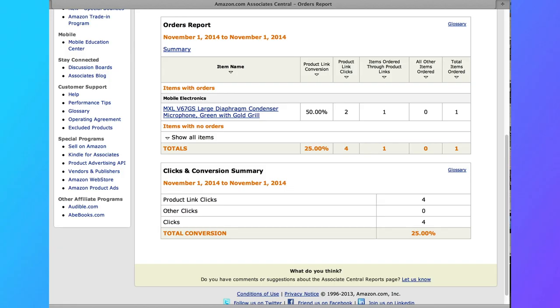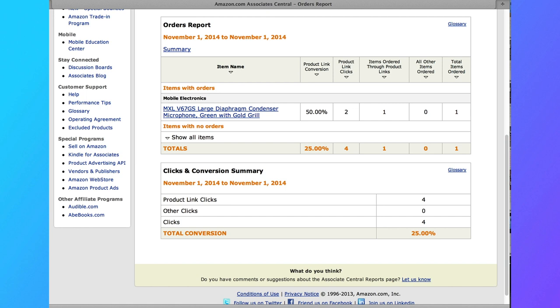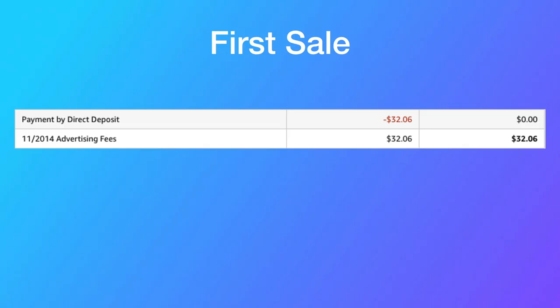What that video led to was my first affiliate sale. As you can see here, the first thing I sold was a microphone from that video. It showed me this was possible. If I can sell one of these microphones, who knows? Maybe I could sell 10, maybe 20. So I took this and ran with it.